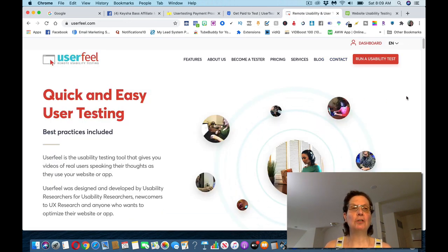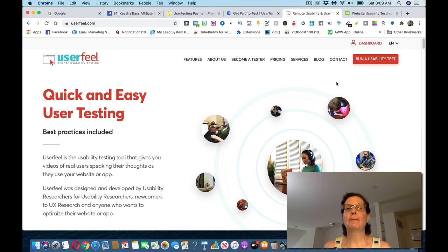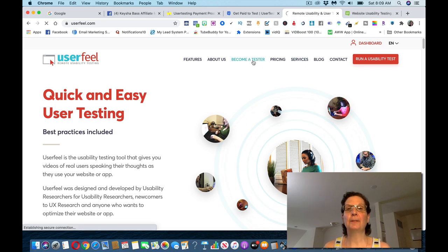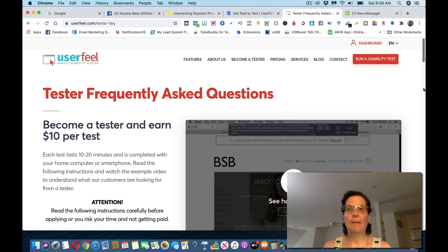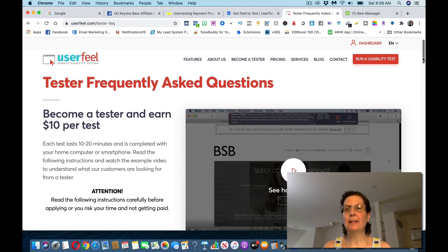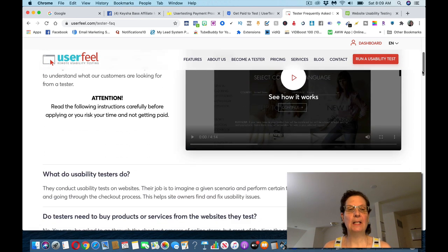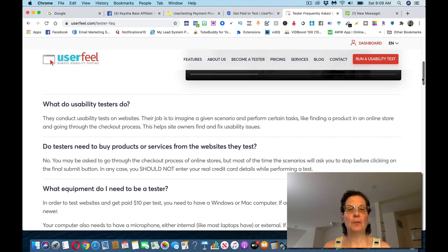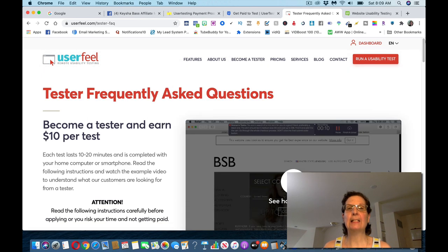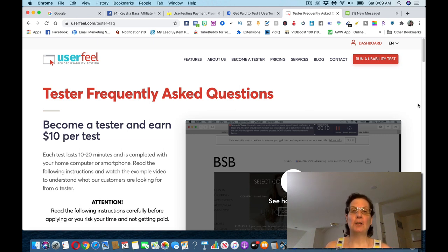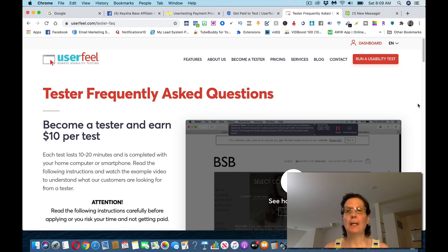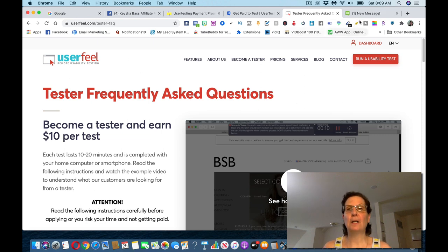You can sign up for these. It's the same thing. This is userfeel.com. You would click on this, become a tester. And these pay about the same. It's about $10 a test for a 20-minute test. You can sign up for this one. And I'm suggesting you sign up for a couple of these, because then you can get more jobs and you can make more money. This is userfeel.com.